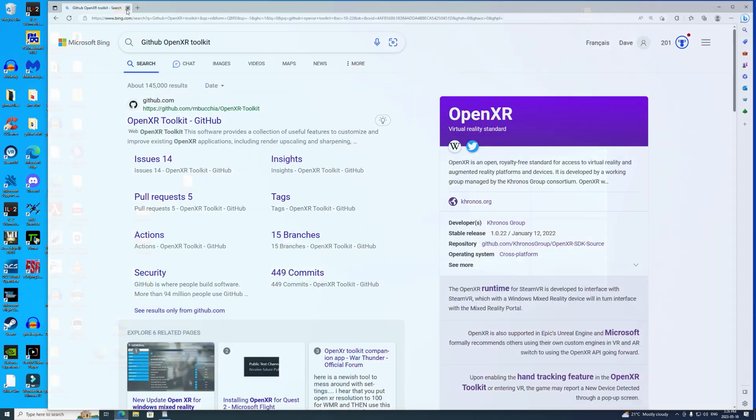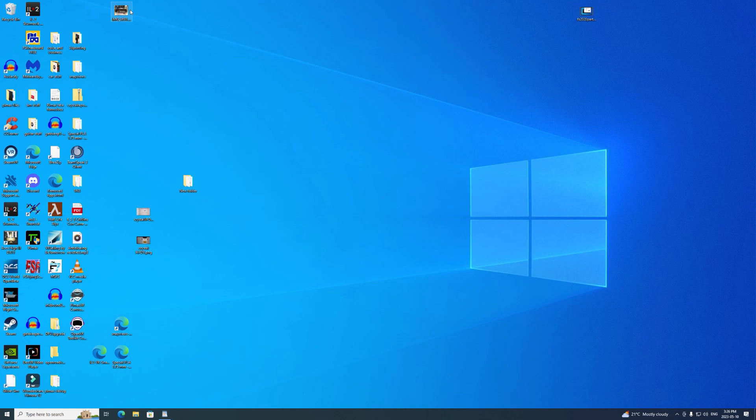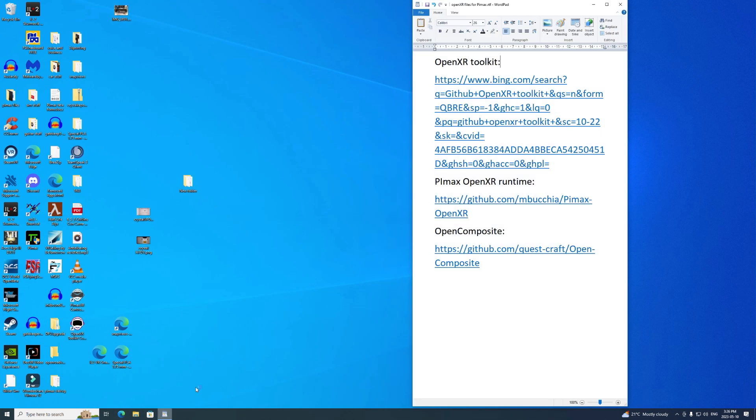Let me close these. I do everything more slowly than I used to. This is the file that I've got set up. I'll put it in the description file. Now as long as we're doing this, I might as well show you how we start the Pimax client.